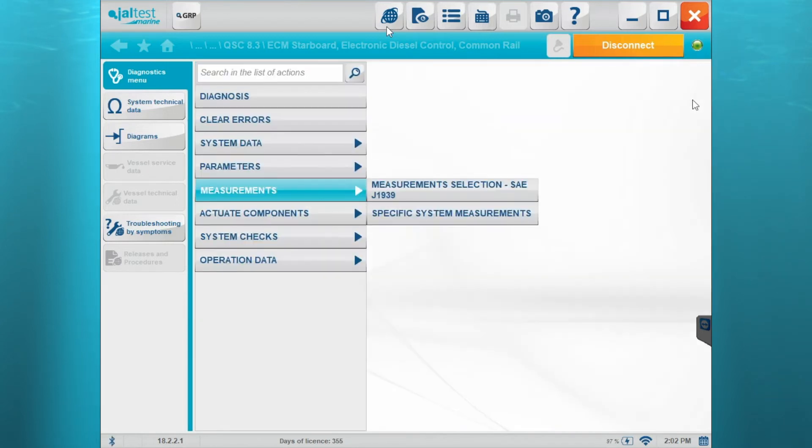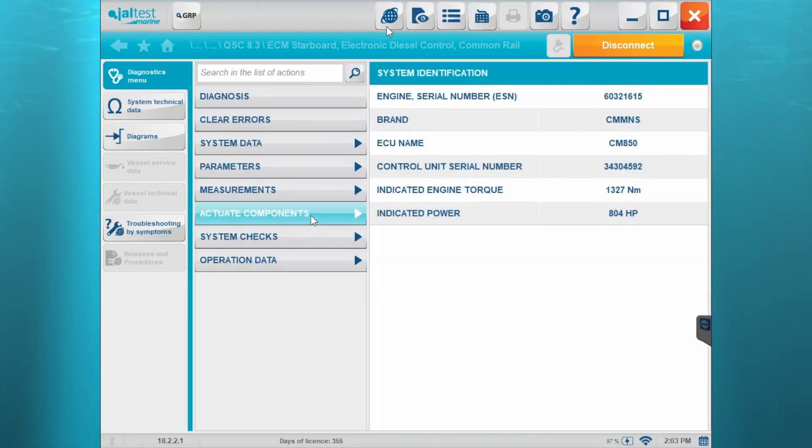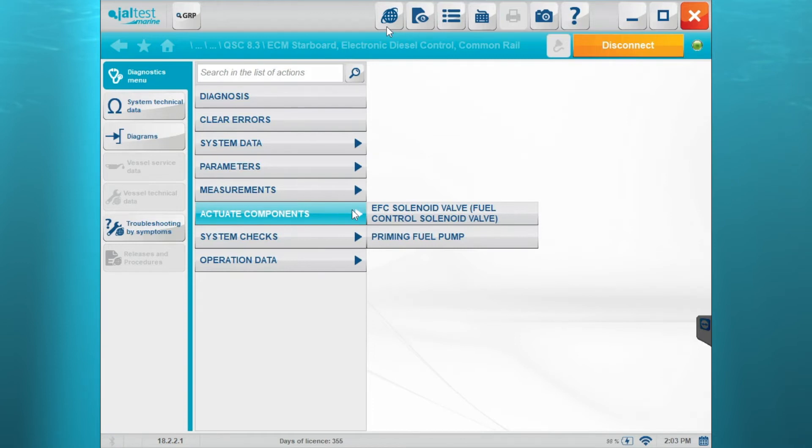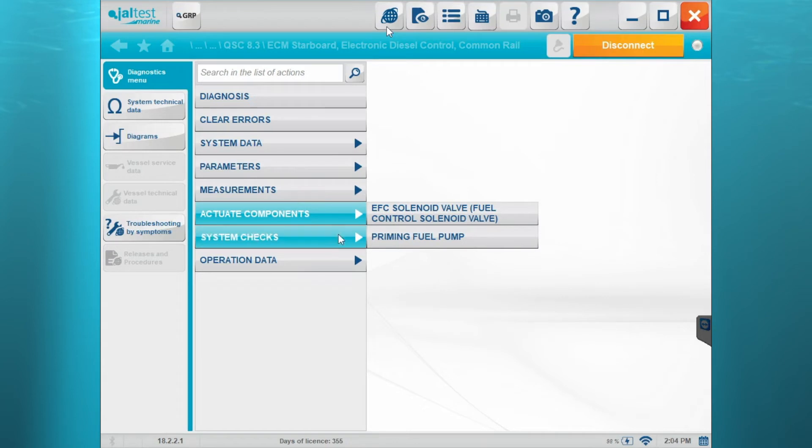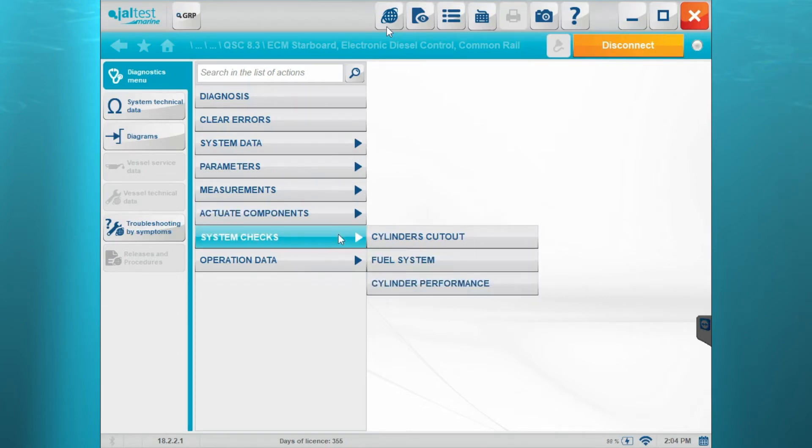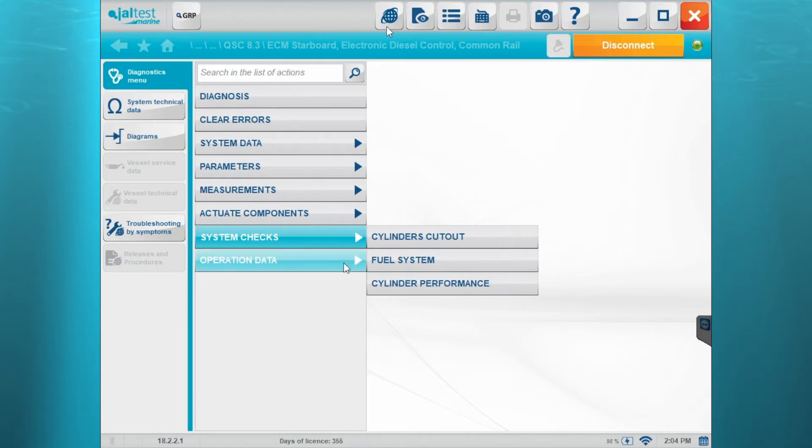So we're going to go back to the diagnosis menu and we'll show you, run through the rest of the software, the actuate components here. Your solenoid valve, control cylinder valve, and your priming fuel pump. Those are under the actuate components. Your system checks - your cylinder cutout fuel system, cylinder performance, and then your operation data.